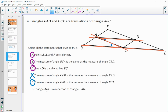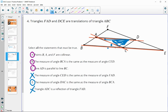Triangle ADC is a reflection of triangle FAD — that is not true. If we reflected that point over it would land in a different position, so that is false.